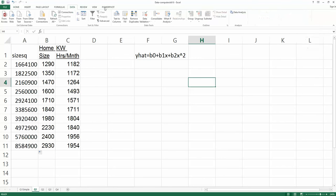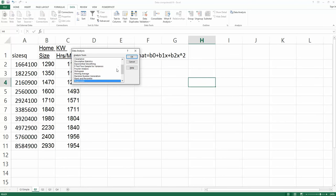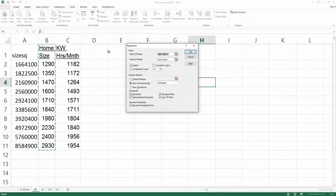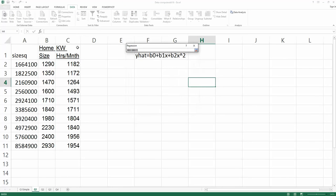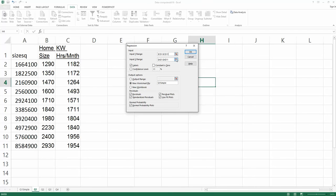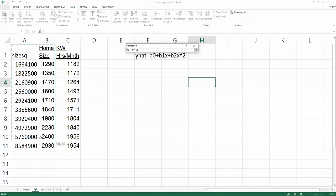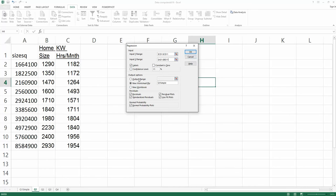Now run the regression model again. Find Data > Data Analysis, choose Regression, and click OK. The Y range is now the C column. The X range is columns A and B — we now have two predictors. Make sure to rename the output worksheet; for instance, call it 'Q1 Square' to indicate the square term — the second order — is included in the model. Then click OK.